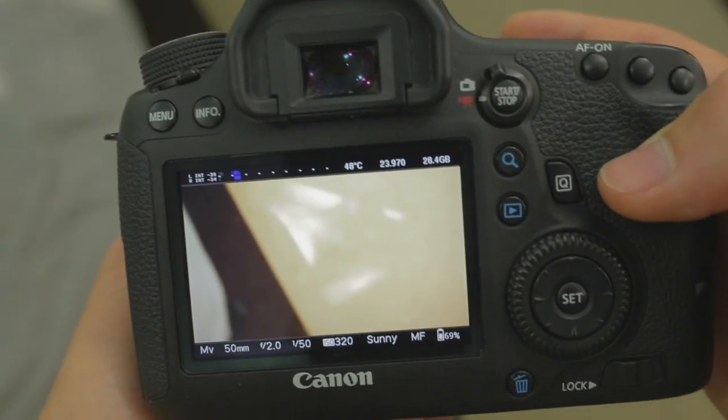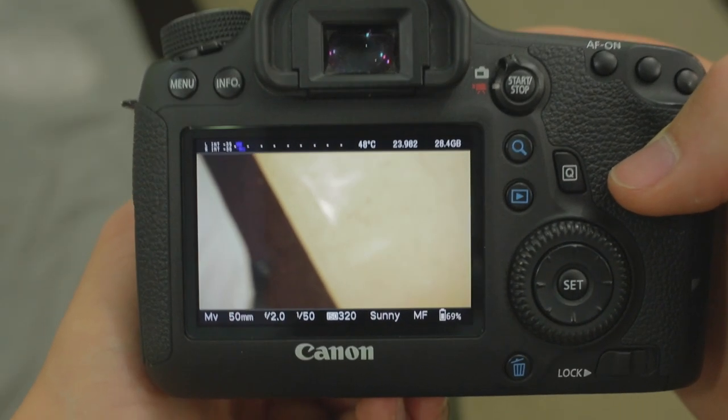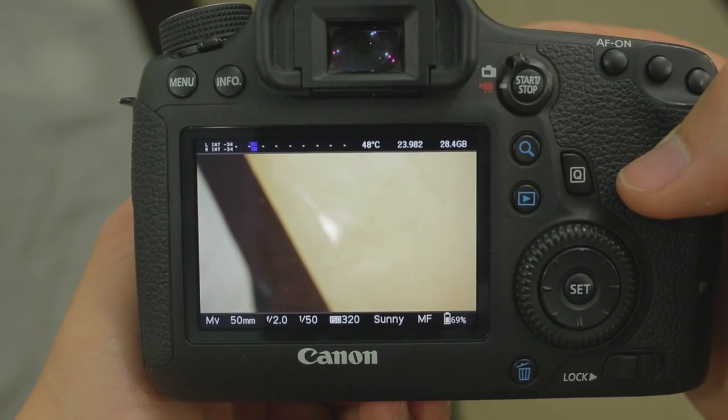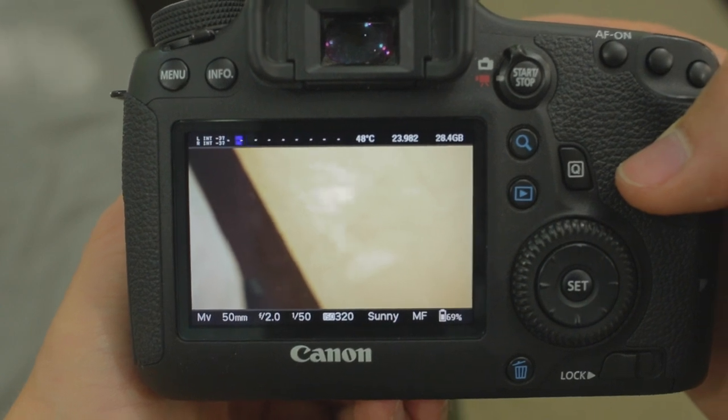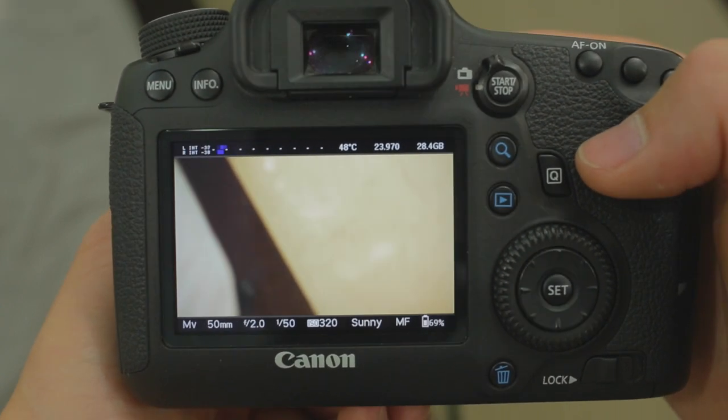And it's pretty easy once you have Magic Lantern on your card, and if you need a tutorial to figure out how to do that, here's a link right here.